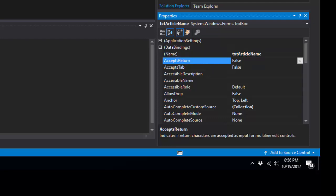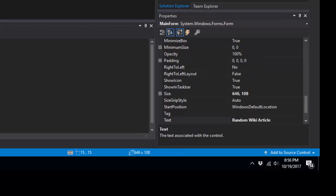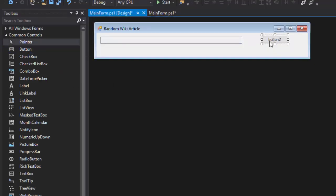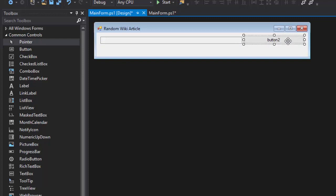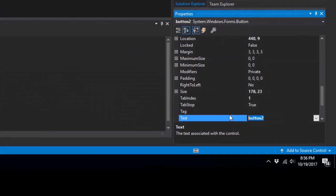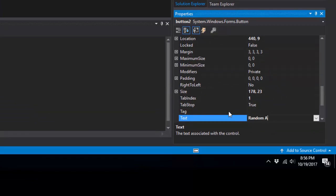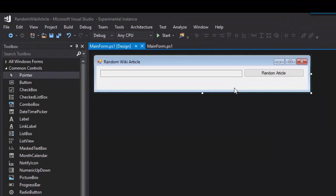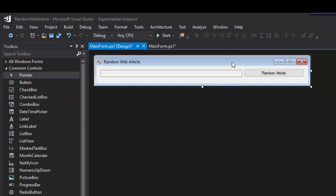And then let's actually add a button. So create a button. The properties change for that button. We're going to call it Random Article. Save that. Now we have a button and a text box.